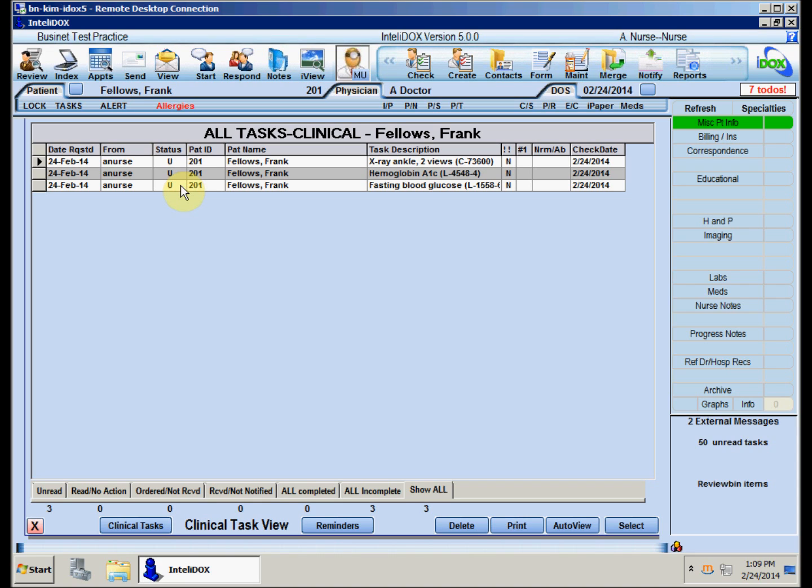Let's say we've decided that the fasting blood glucose test isn't really necessary, and we want to change the order for the ankle X-ray to a knee X-ray. We'll delete both those tasks, then make a new task for the knee X-ray.